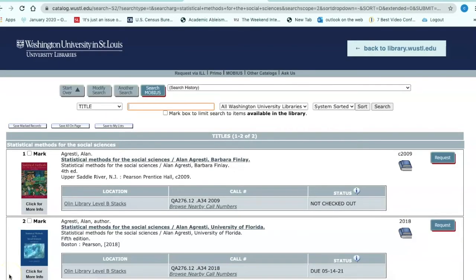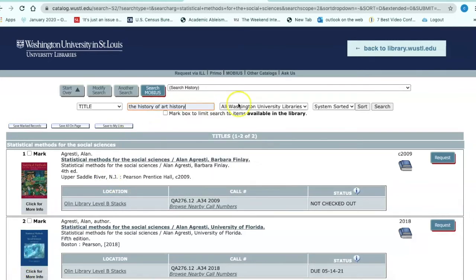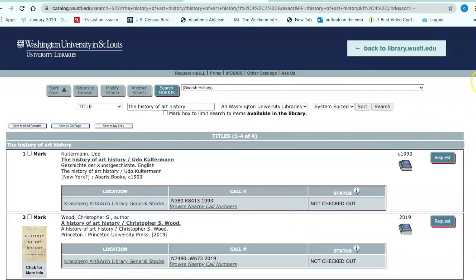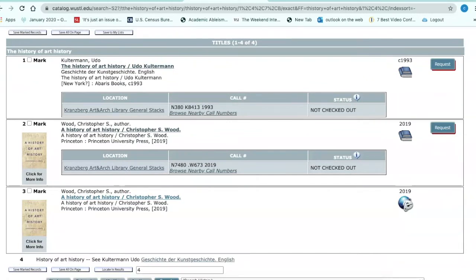The next book we're going to search for is The History of Art History, published in 2019. The author is Christopher Wood. We have two copies of the same book — one in print, the other as an e-book.